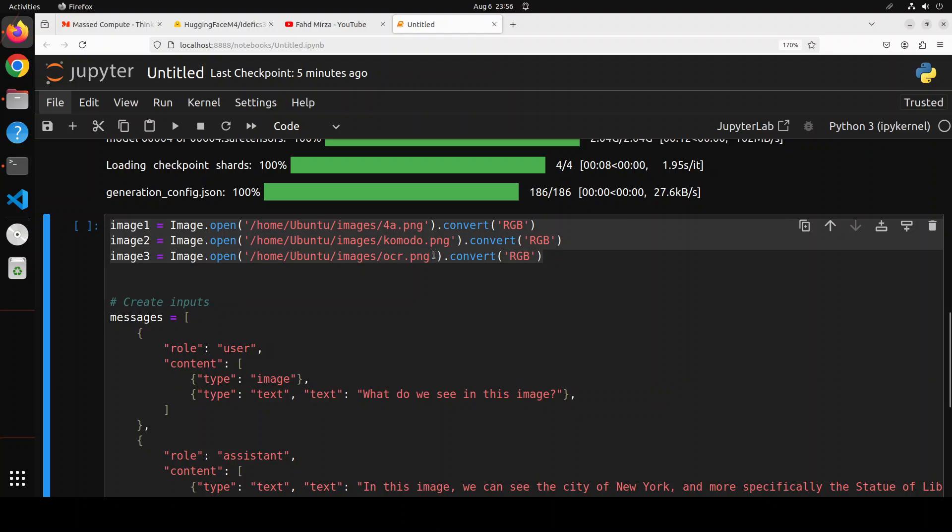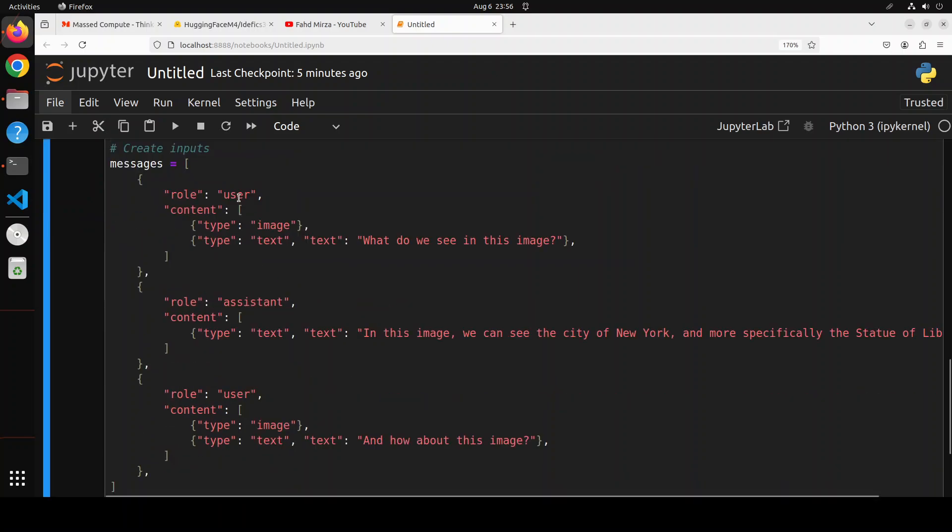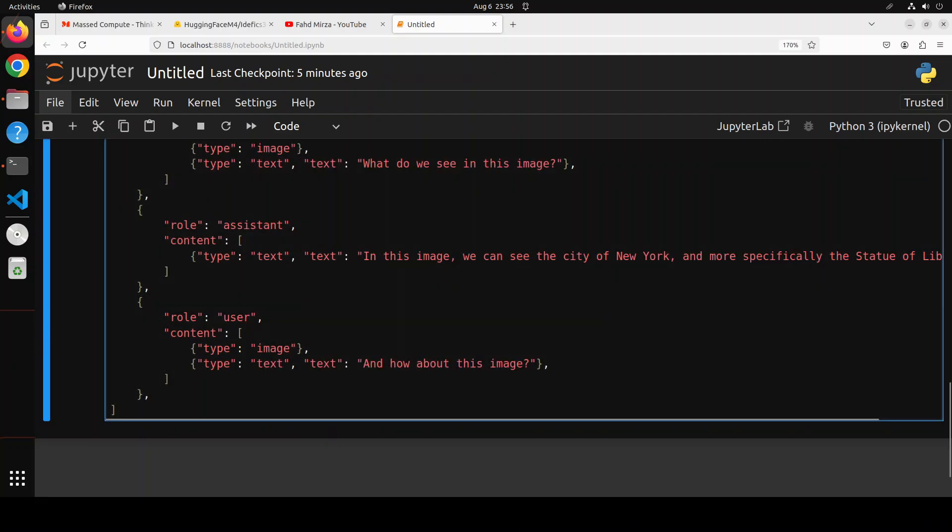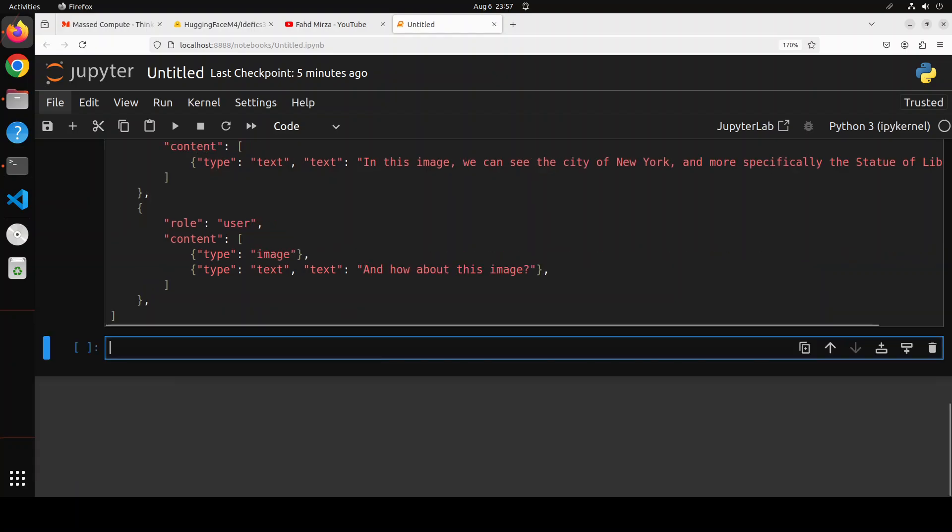I'm storing them in this variable one, two, three. And this is a prompt template which is required by the model where this is a user which is just giving it as an example and then asking a question about the image. So let me run it and that is done.